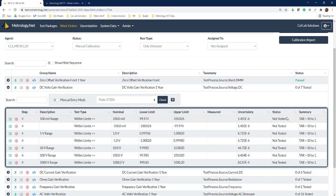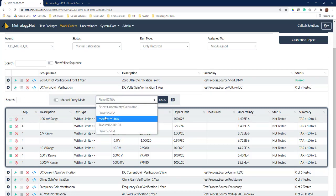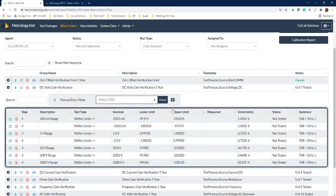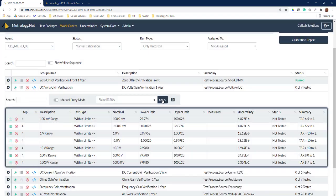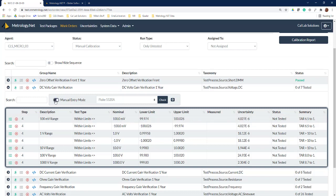We can see we can do this with a 5720. Now let's say we want to check if we can do it with a 5520, so we do the same thing, hit check. Now you can see it's going to go back in and check all those measurement uncertainties, and we're going to see 6.5 to 1—good enough to do this calibration.